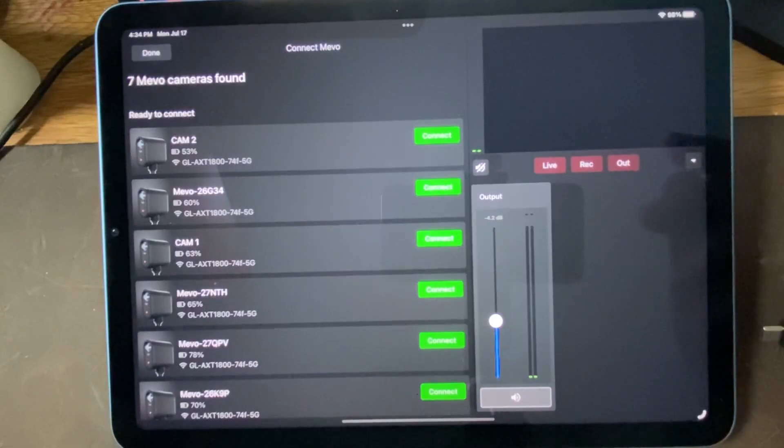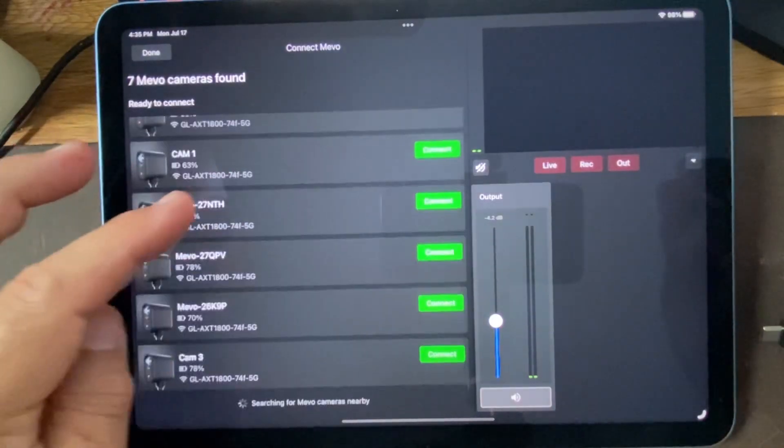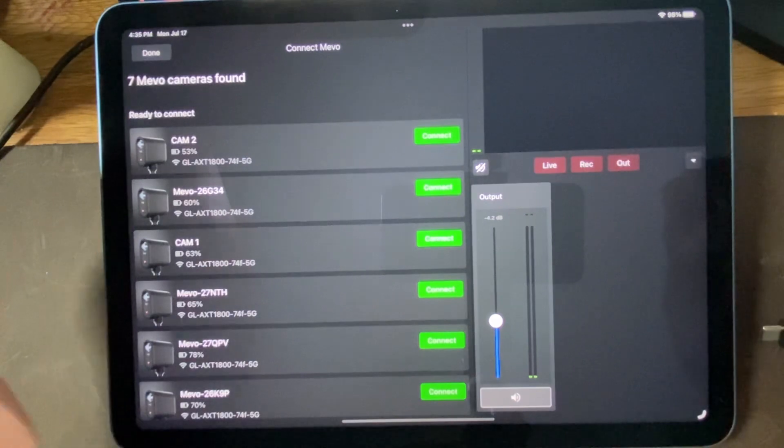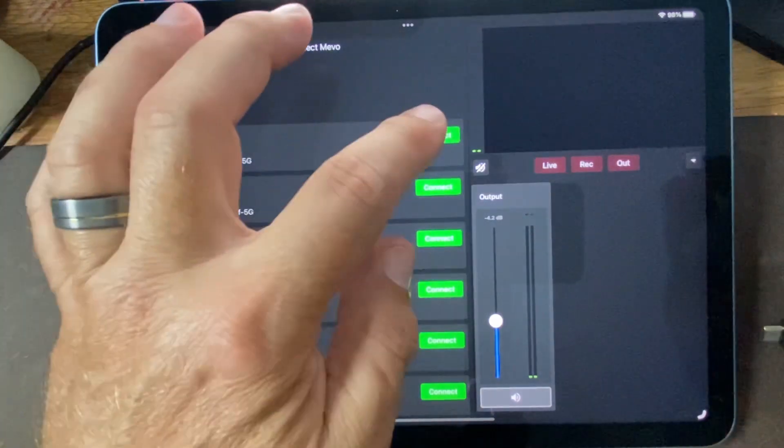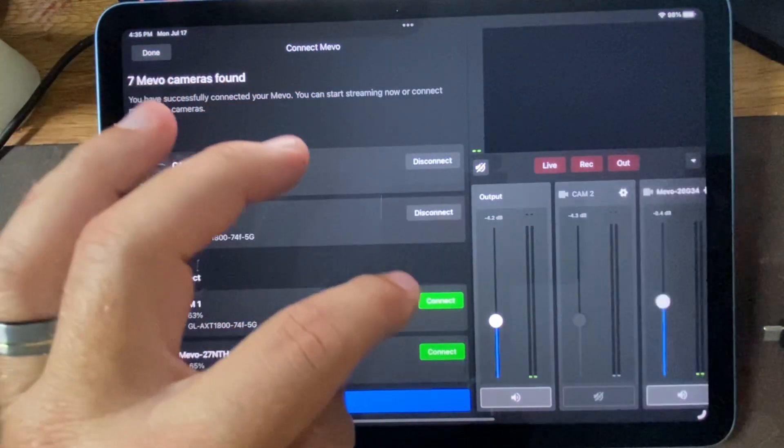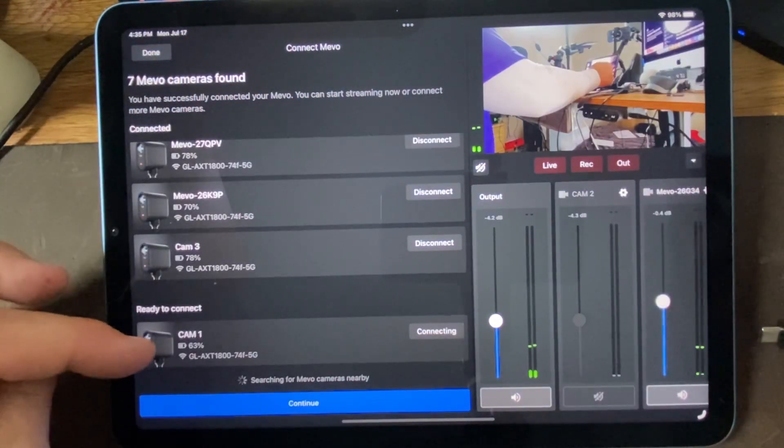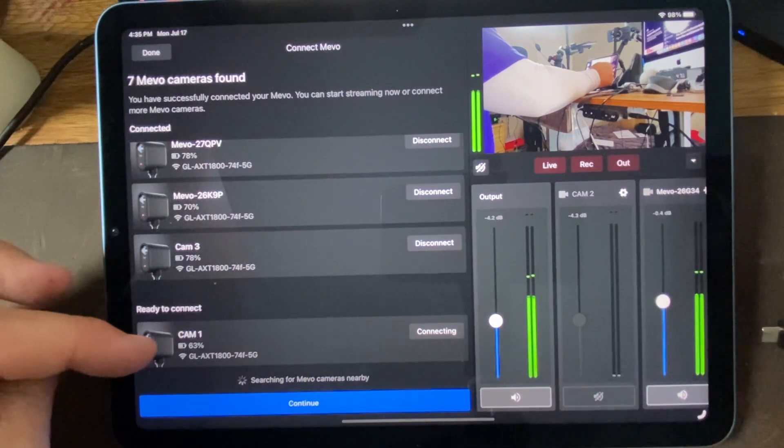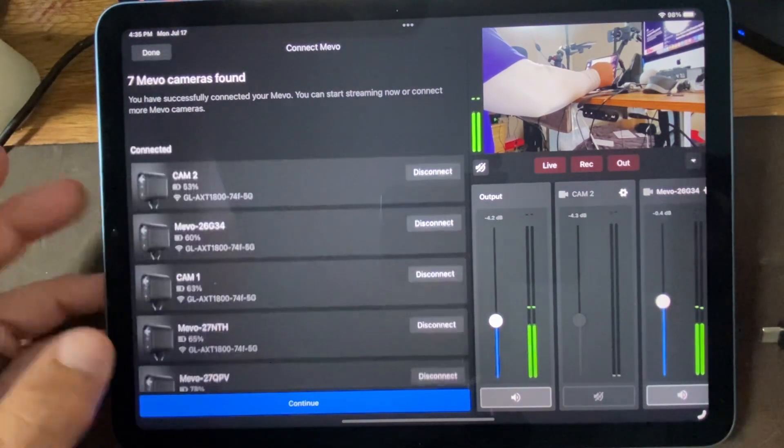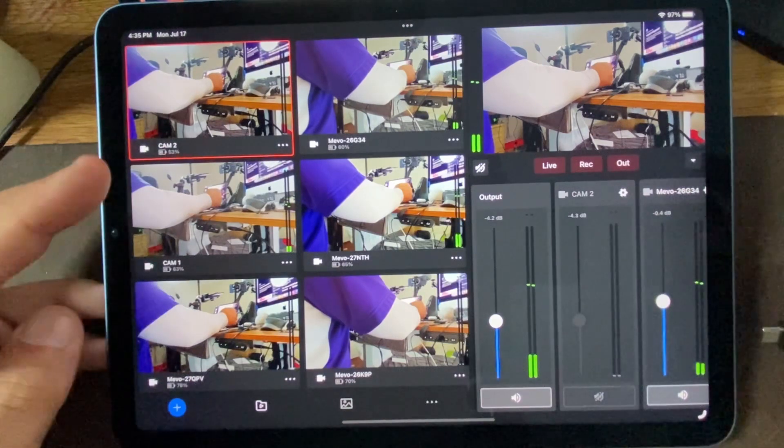We'll stop that recording. We'll get the other iPad loaded in here. Get Mevo Multicam up and running. We'll go full screen there. And now we have the ability to connect all of the same seven cameras into our iPad Air with the M1 chip. And there's that camera one giving trouble again. There it goes.